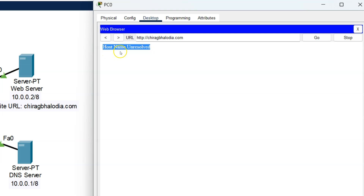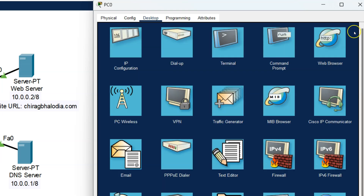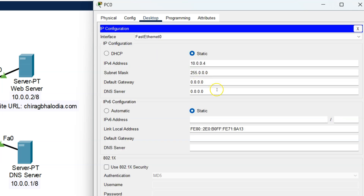It still shows host name unresolved. I need to check the IP configuration of the PC. Click on IP configuration and add the DNS server IP address — 10.0.0.1 — in the DNS server field.